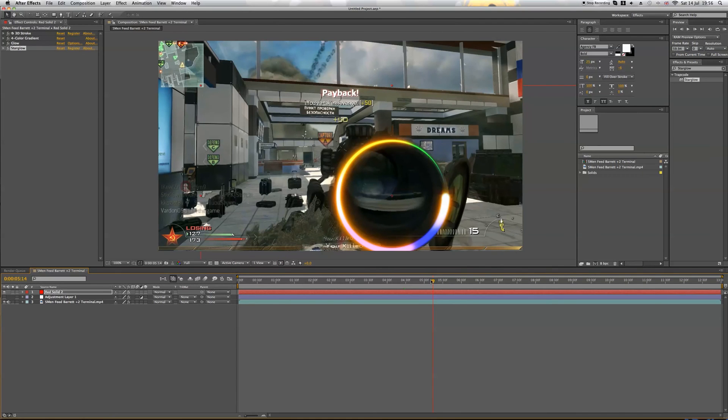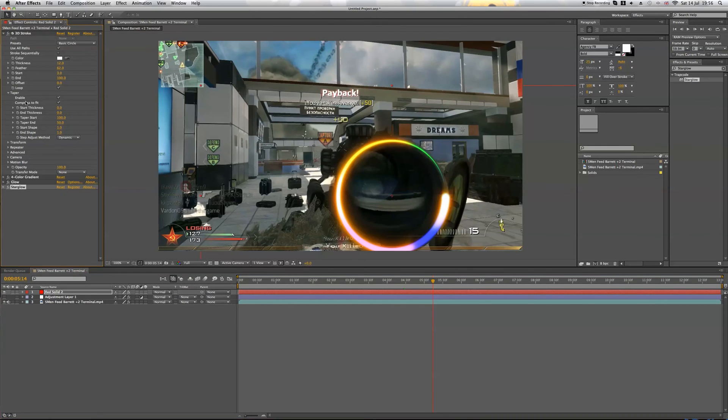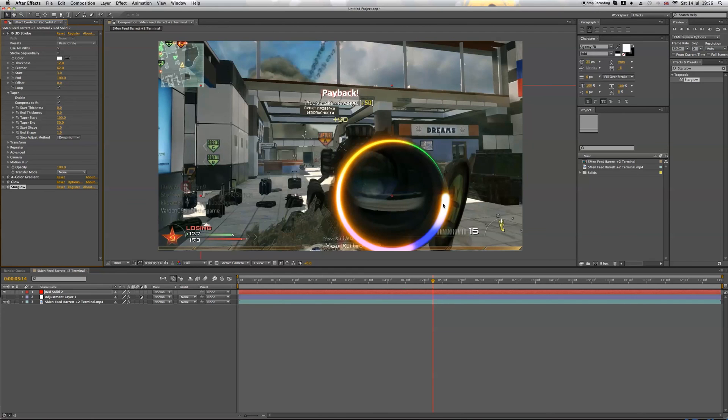So I'm going to quickly track this for you and then I'm going to keyframe the offset. And I'm going to show you how it looks when I've tracked it up and when I've keyframed the offset and I've finished with it. Okay, I'll see you guys in a minute.